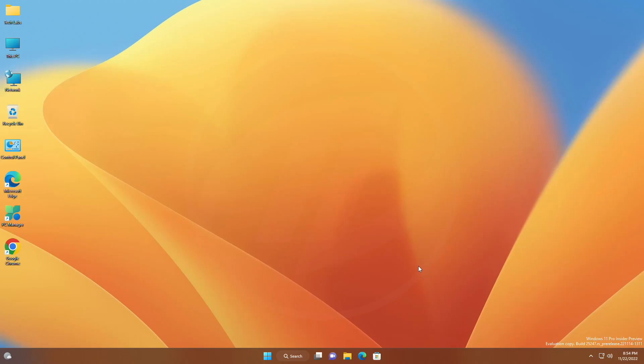Hey guys, welcome back to the channel, and today in this video I'm gonna show how to enable clock with seconds in the system tray of Windows 11.